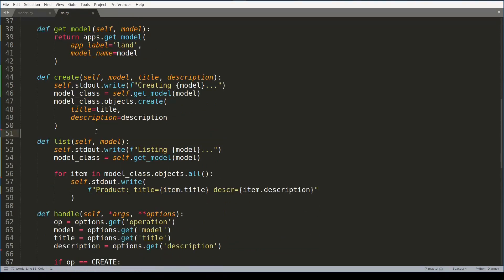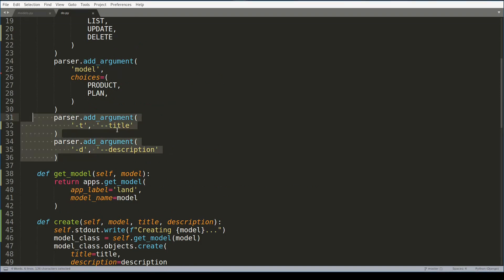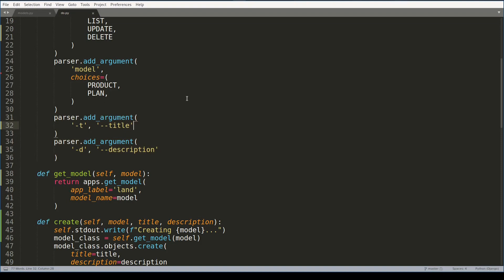And before I conclude this lesson, I'll tell you one more thing. Both title and description arguments are optional, and because of their optional nature it is always good to provide a default value. And you do that with the default key like this. Same thing for description.